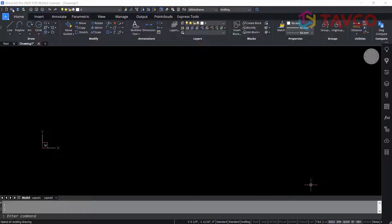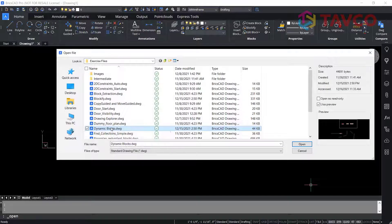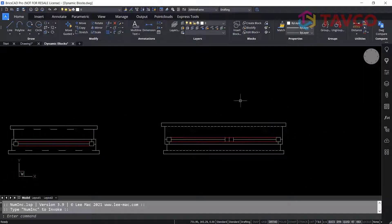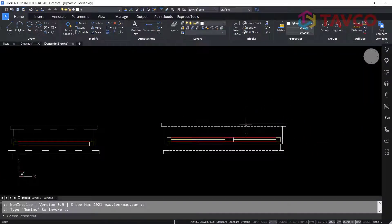To see this, we'll open an exercise file that features dynamic blocks. Let's zoom in on the blocks at the top of the screen.